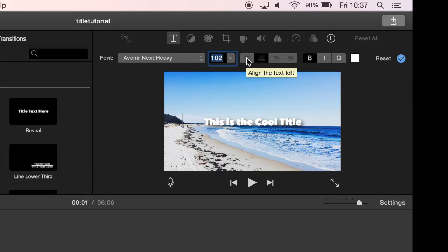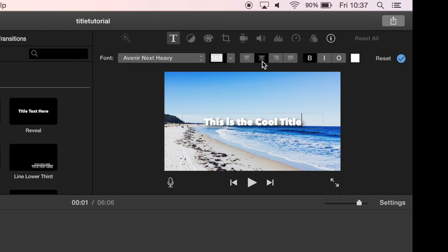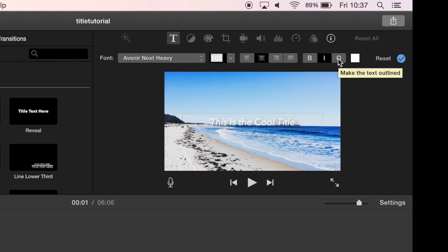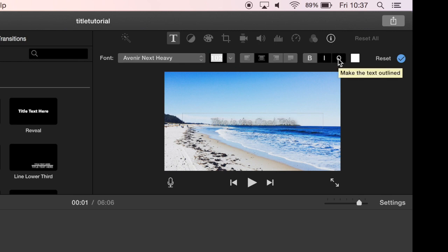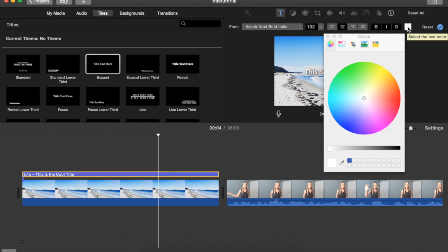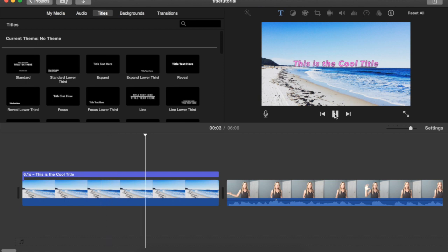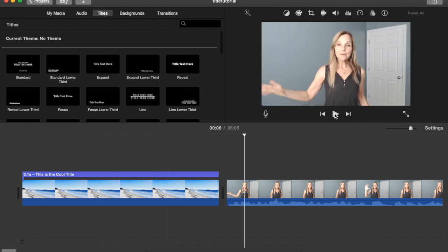You can also change the alignment. Align it to the left, align it to the right. Right now it's centered but this is how it would look to the left and centered. You can also make it bold, make it italicized, or make the text outlined. You can also go to the text color box, click on it, and select any color that you like. You can see that the title now appears as the movie starts playing.